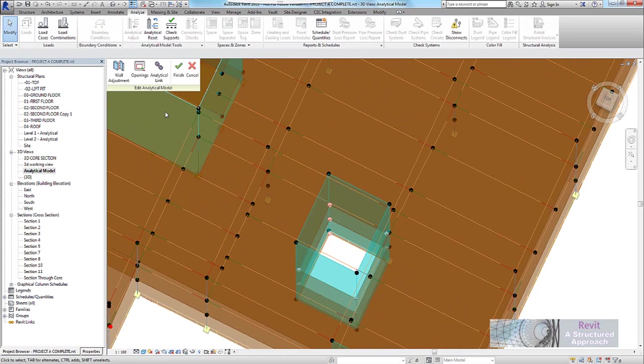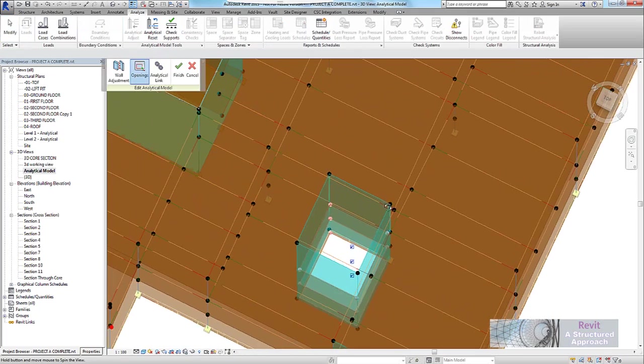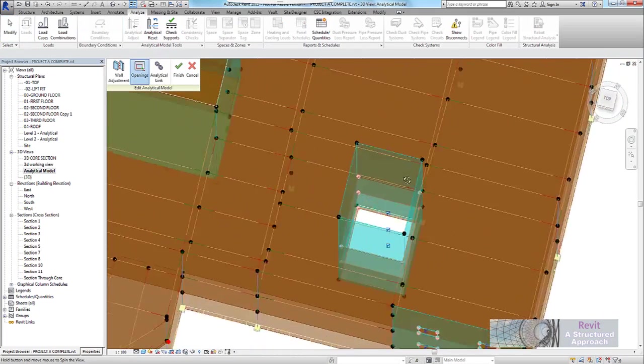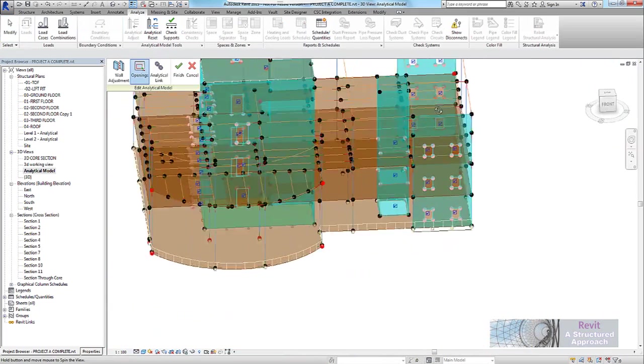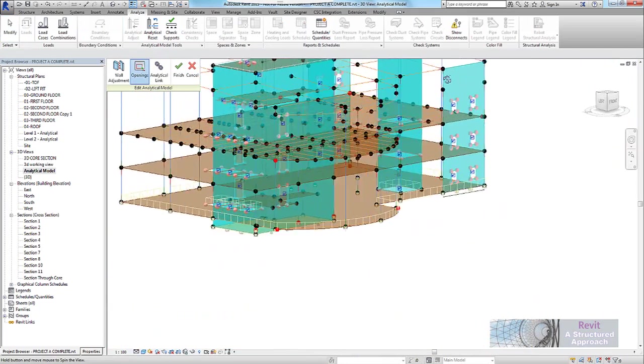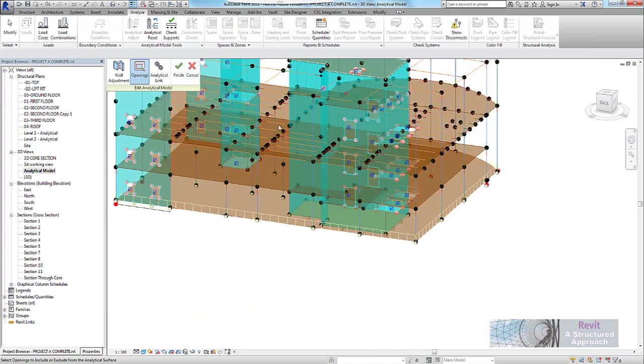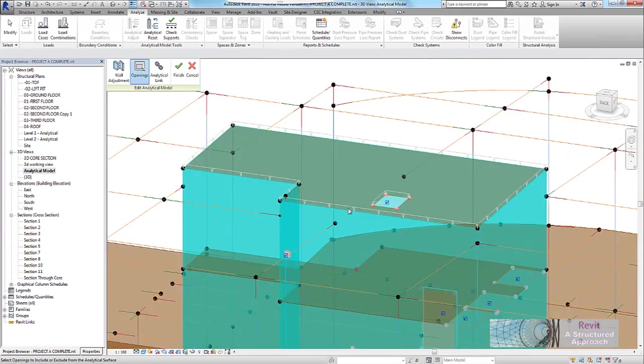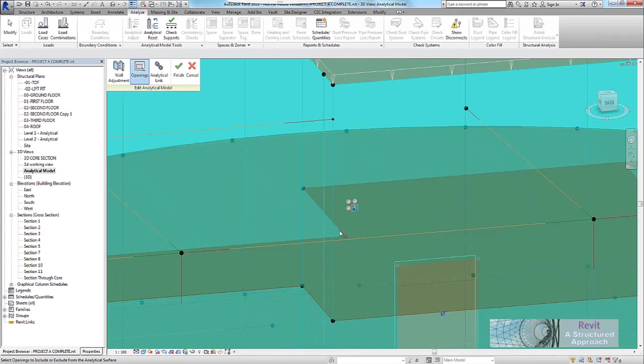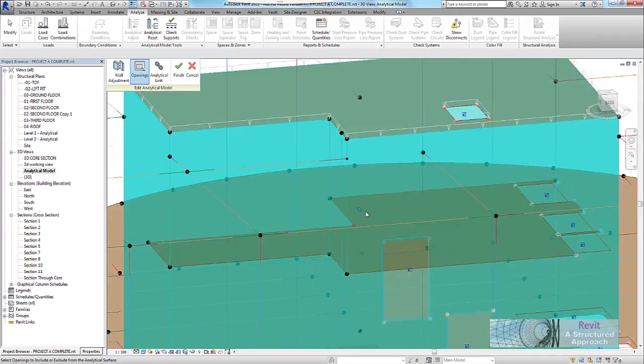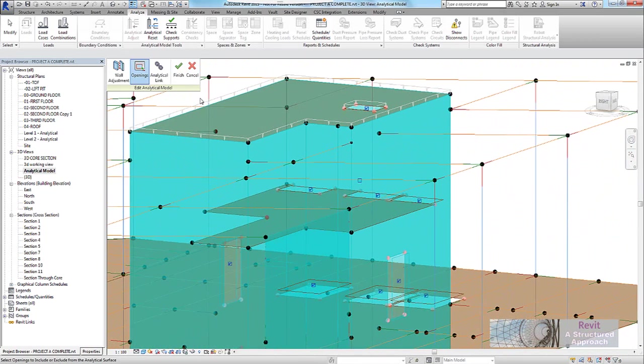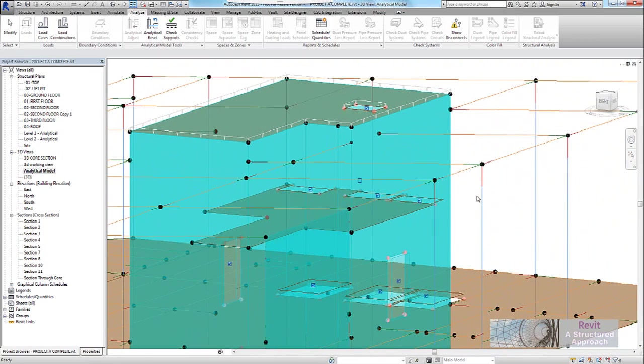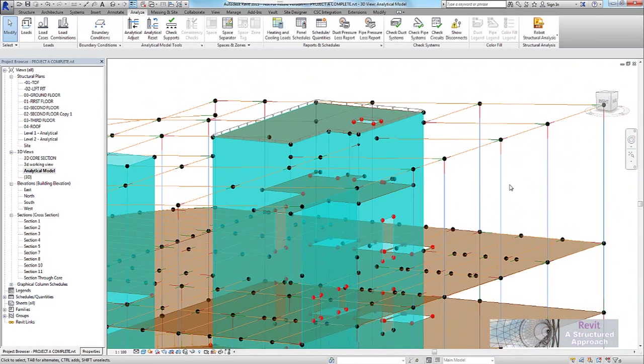But if I go to adjust analytical and I want to remove builders works openings, which is ideally where I'd be using this sort of thing, if I click on openings you can see very easily I can get in there and deactivate those structural openings, including this opening I put in here. So if that's a builders works opening, I can just say take it out of the analysis model.